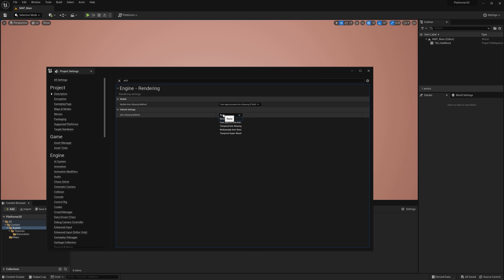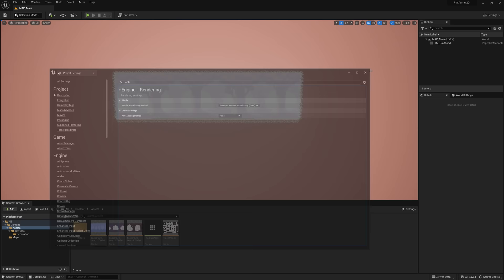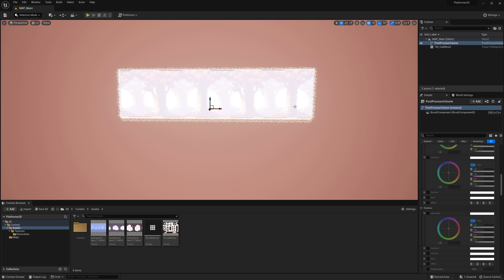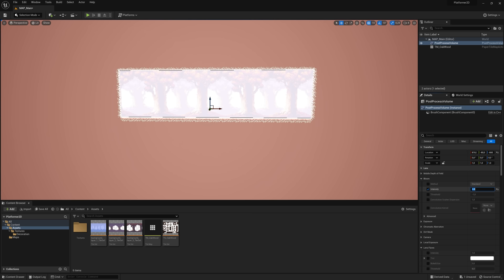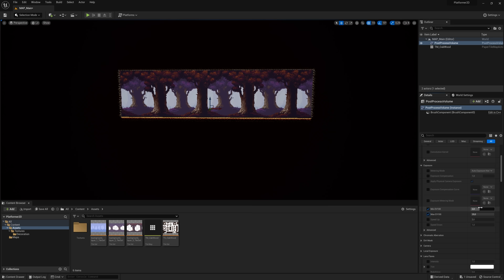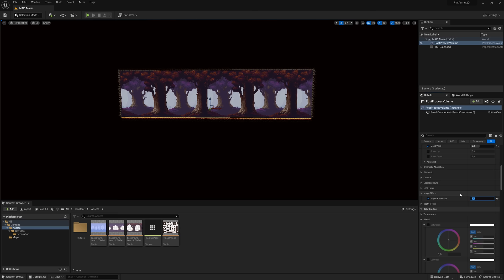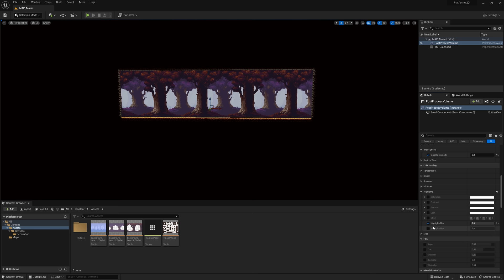Now click this button, go to Visual Effects, and create a Post-Process Volume. With this post-process volume, go down to the bottom and select Infinite Extent to affect the whole level. Go to Bloom and set the intensity to 0. Go to Exposure and set the maximum and minimum to 2. Then go to Image Effects and set the Vignette to 0 as well.